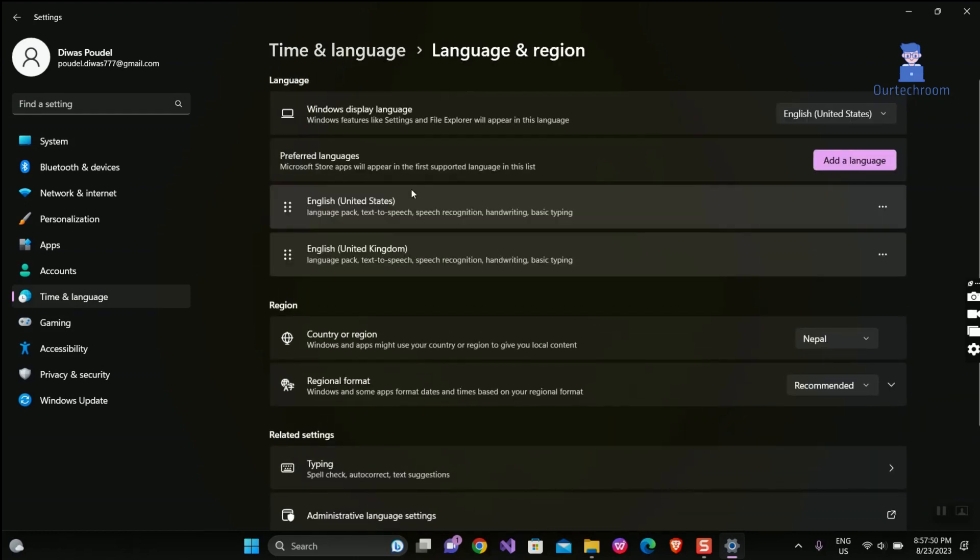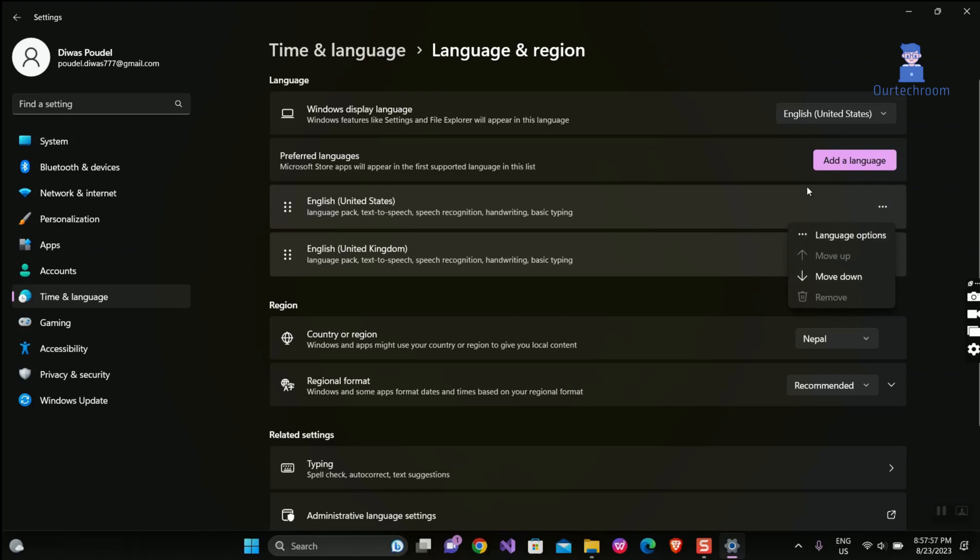Here I have UK and US language. When I click on three dots next to US English language, there is no clickable remove button.